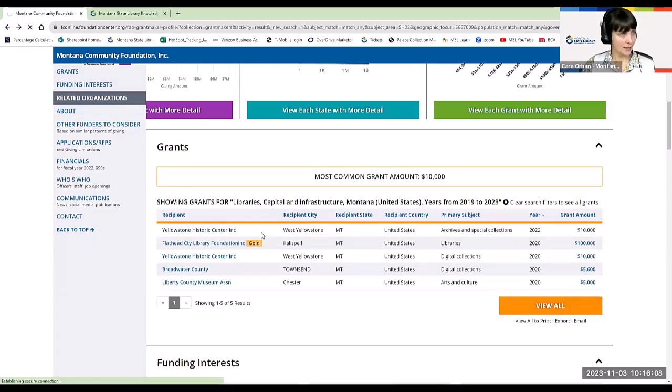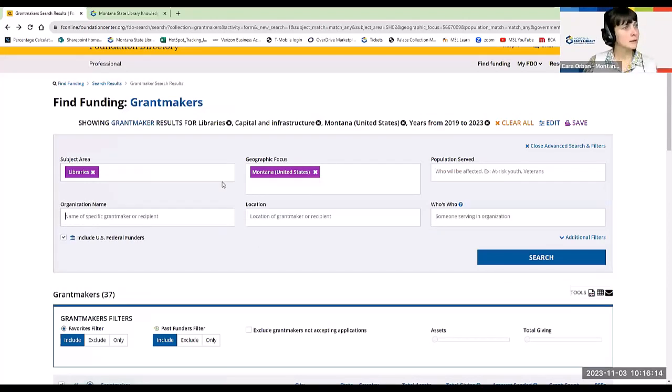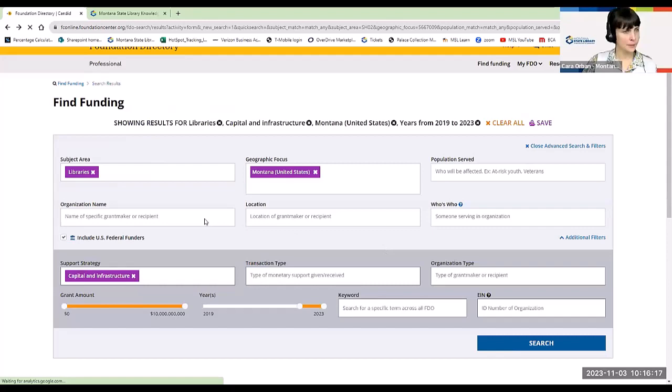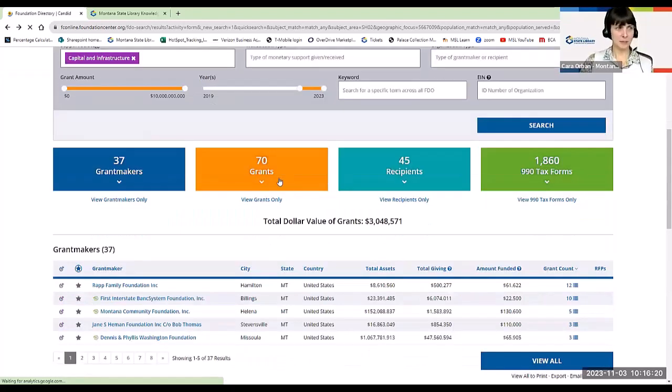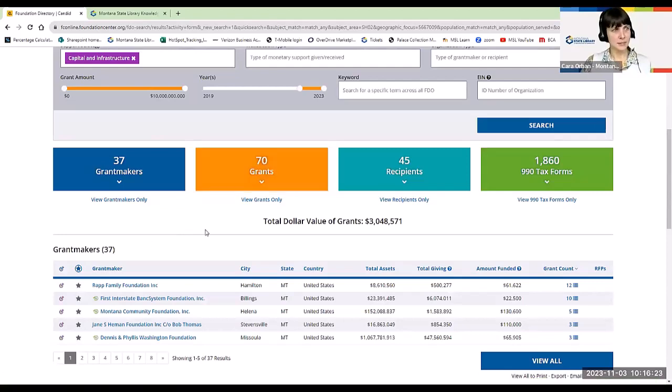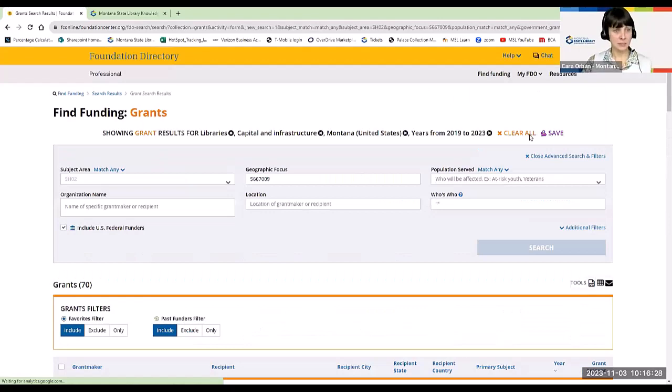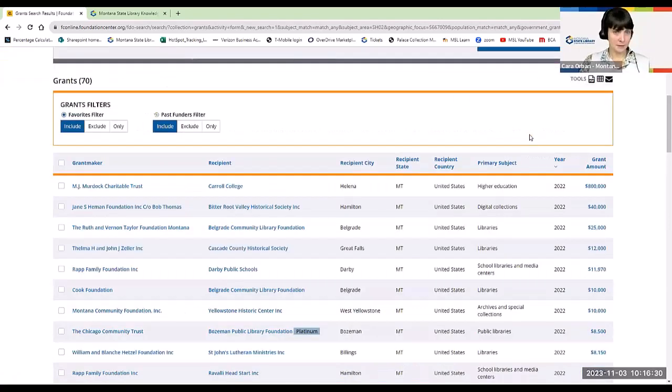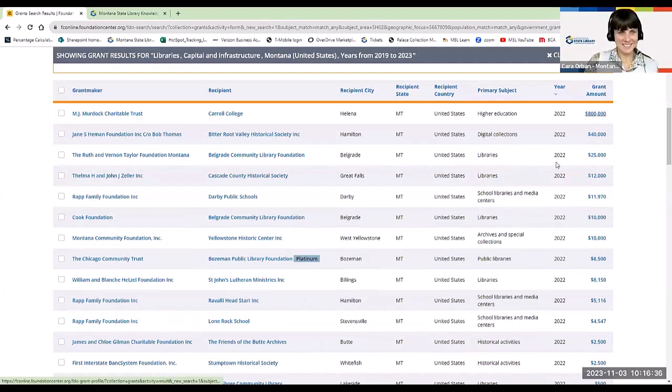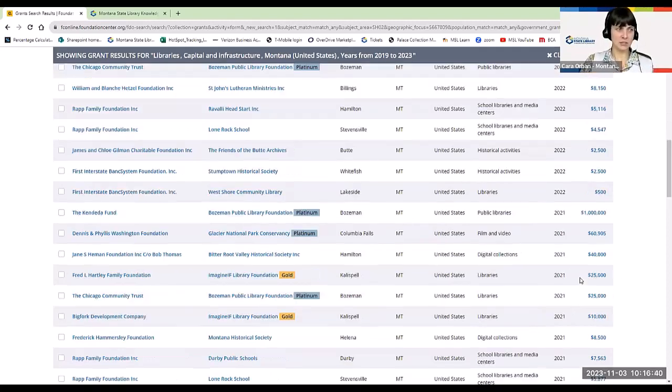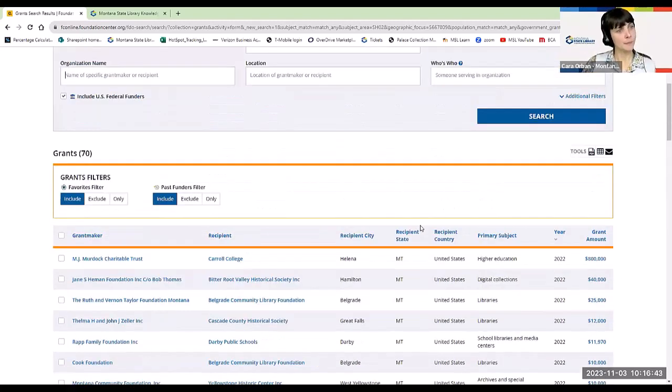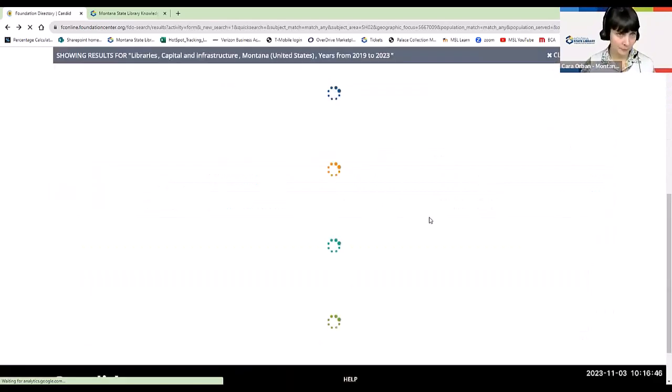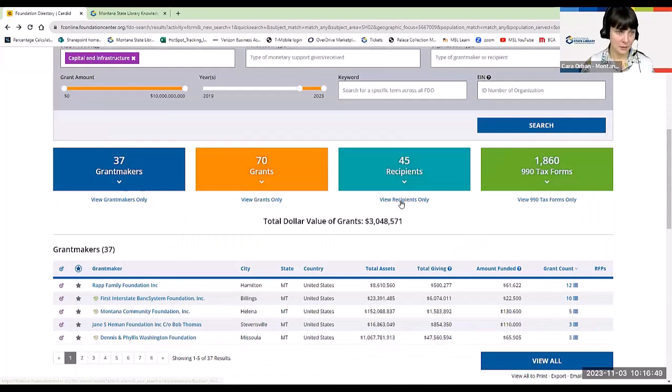Going back to that initial search results page. Again, I can get the grant maker list. I can get the list of the 70 grants that fall in this area. I can view that list and I can export that list. And you can see the grant amount. OK, somebody received $800,000. Somebody received $10,000, a wide range. And you can get as much detail as you want about any of these grants.